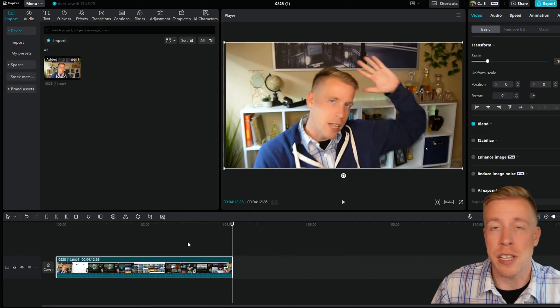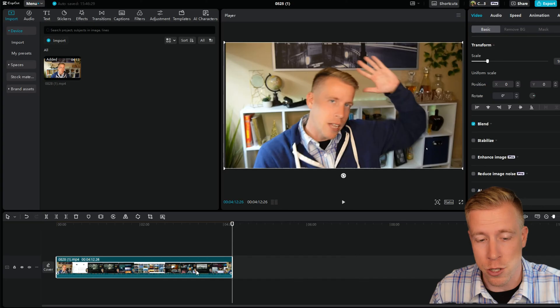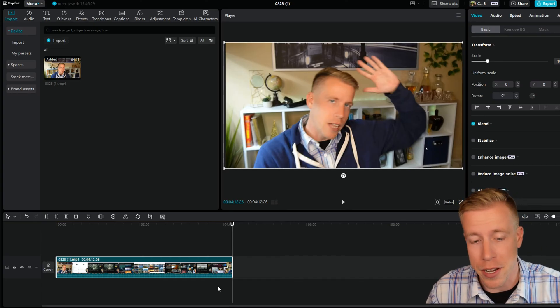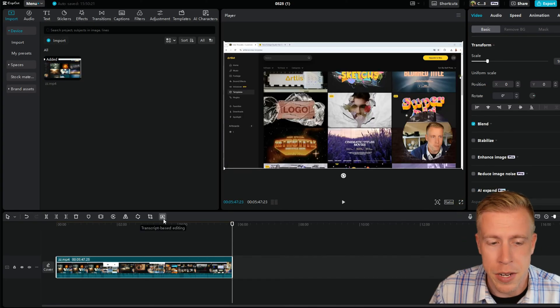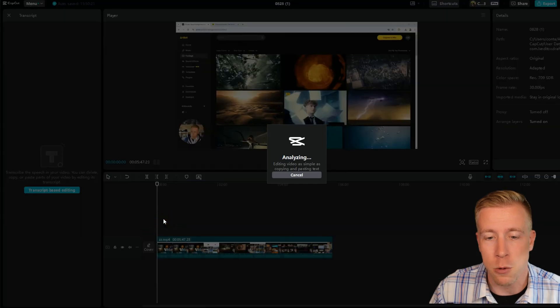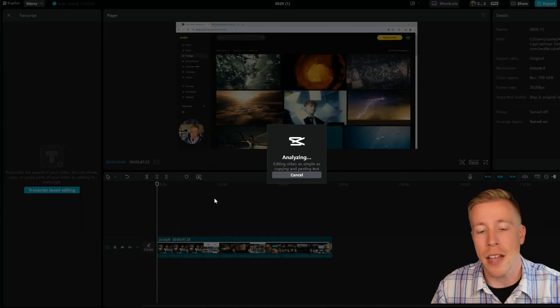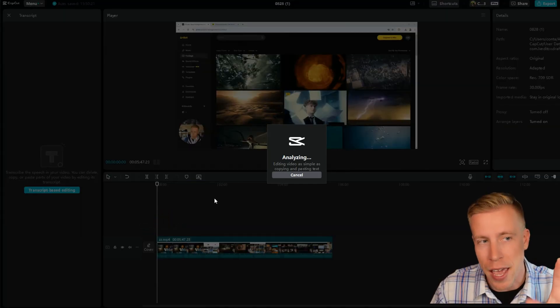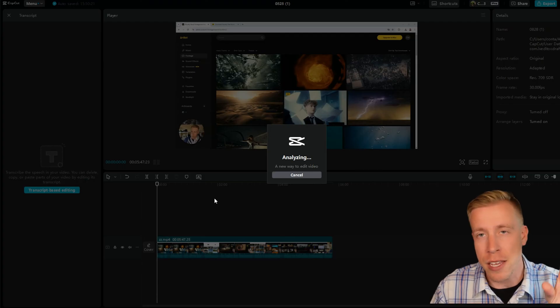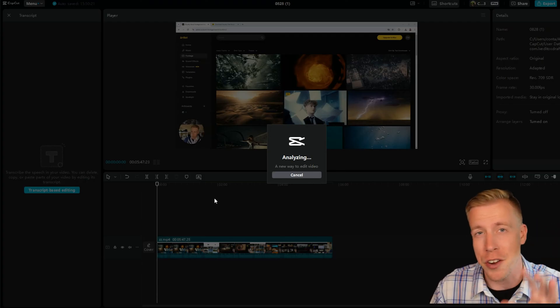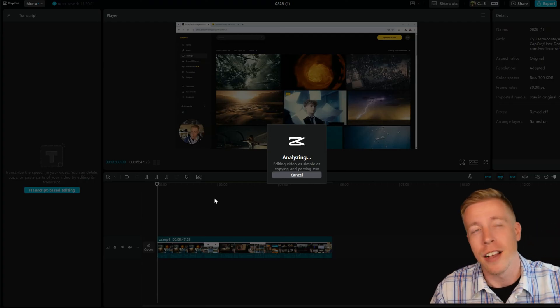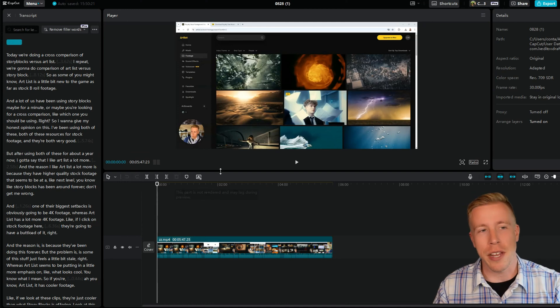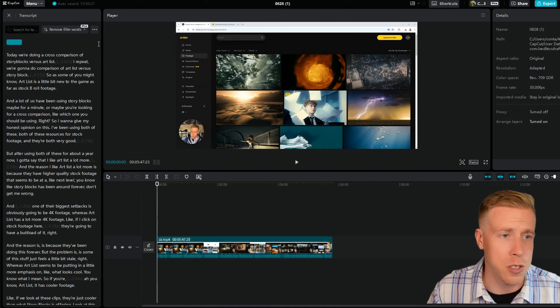So this next feature is like ultimate game changer as well. This is the AI video editing. If we click this button here where it says transcript-based editing, that's what we want. What it's going to do here is it's going to analyze your video, and it's going to use AI to essentially think of where you're going to need edits on your video. I use this on every single video, and I absolutely love it.